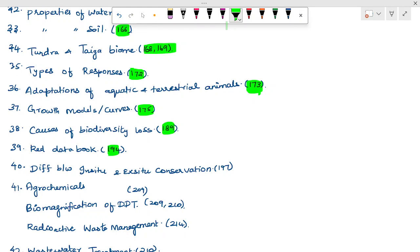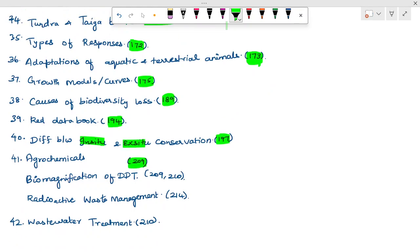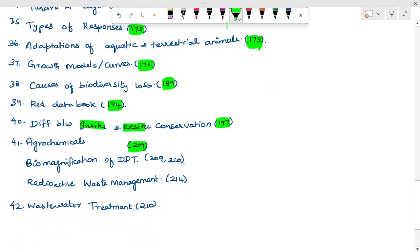Red data book — mostly 3-mark. In-situ and ex-situ conservation difference. Agrochemicals — page 209. Biomagnification of DDT and radioactive waste management.